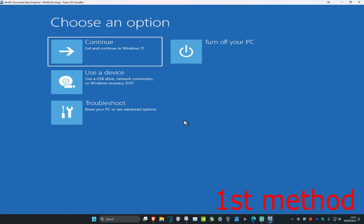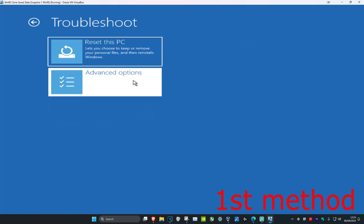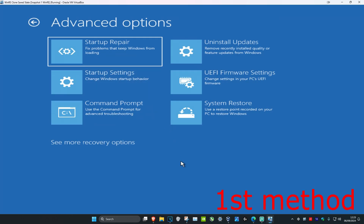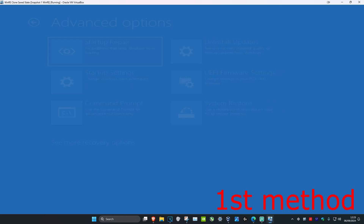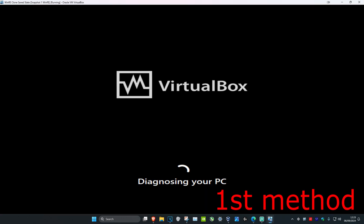Once you're on this screen, click on troubleshoot, then click on advanced options, and then click on startup repair. It's going to diagnose your PC and see if this fixes your problem.